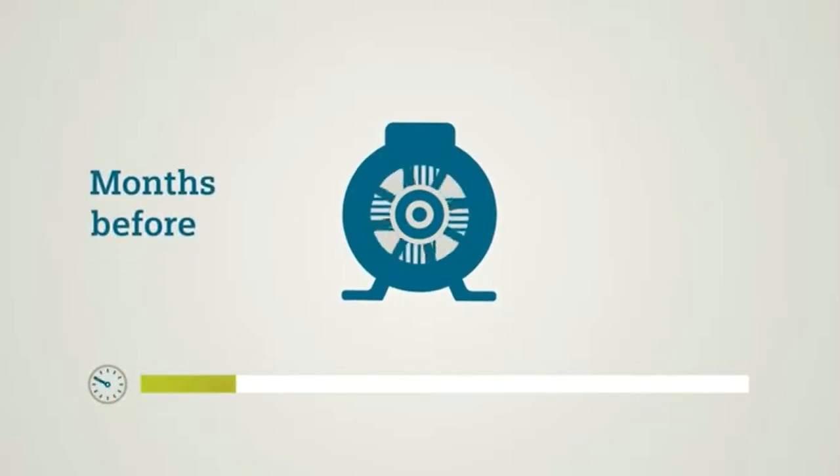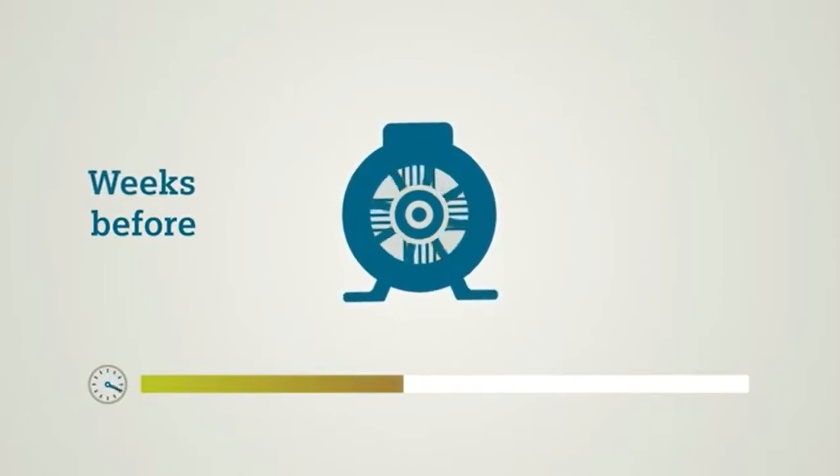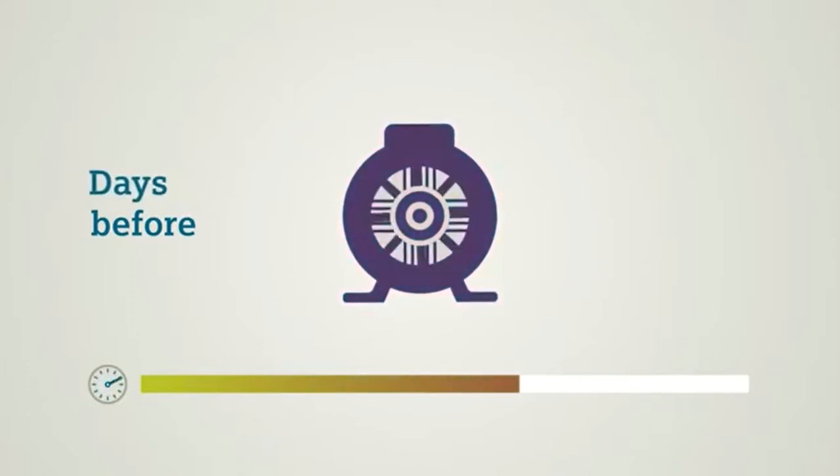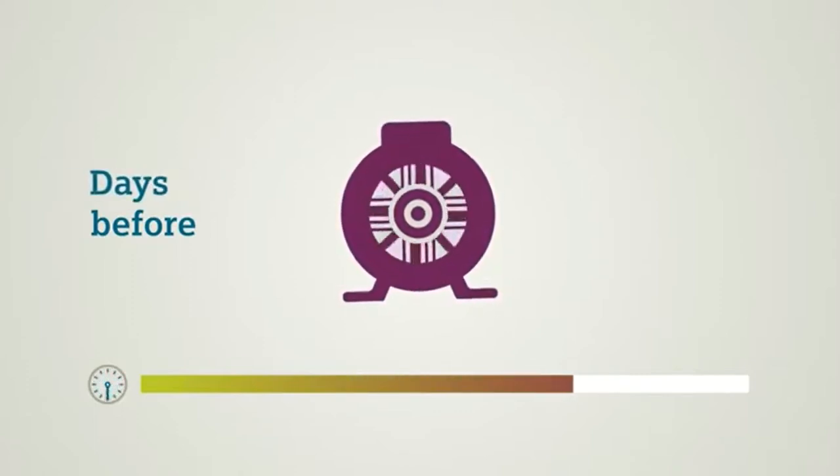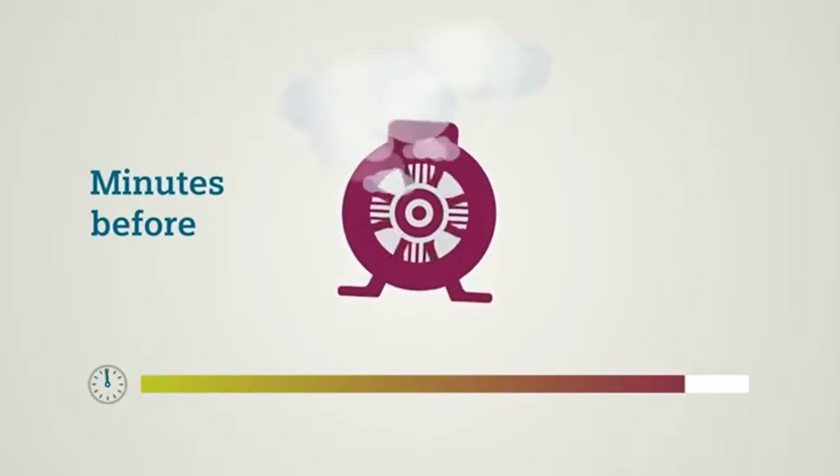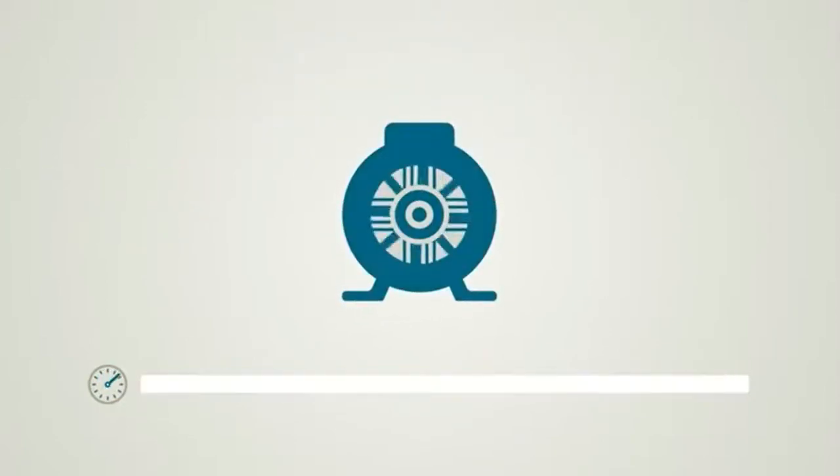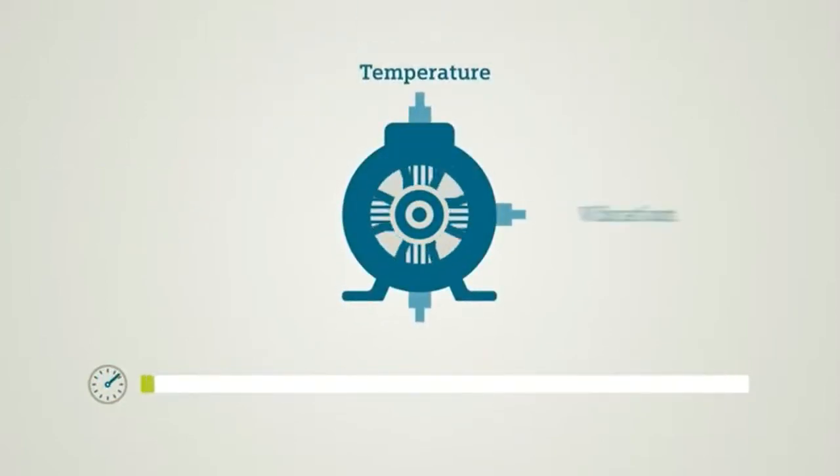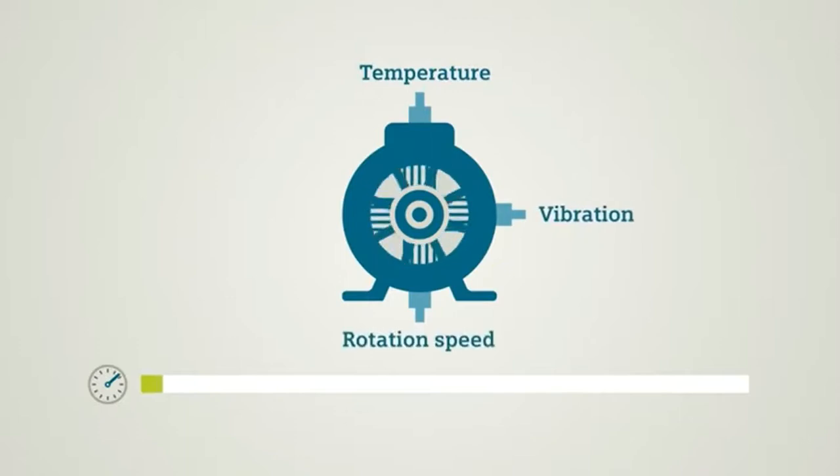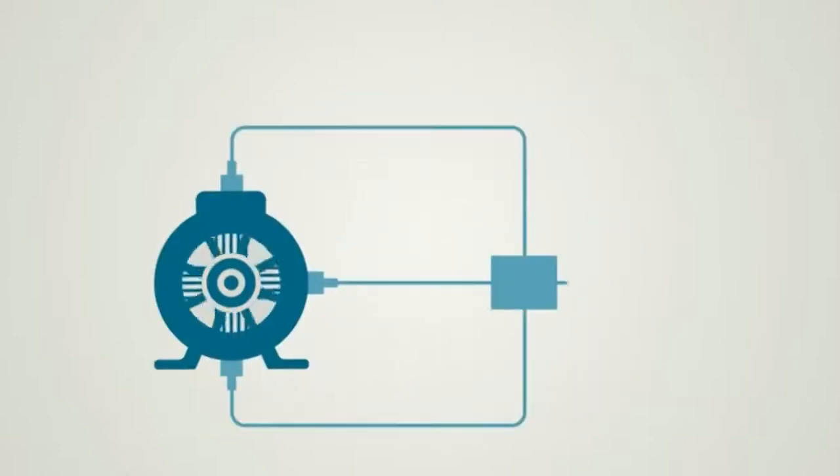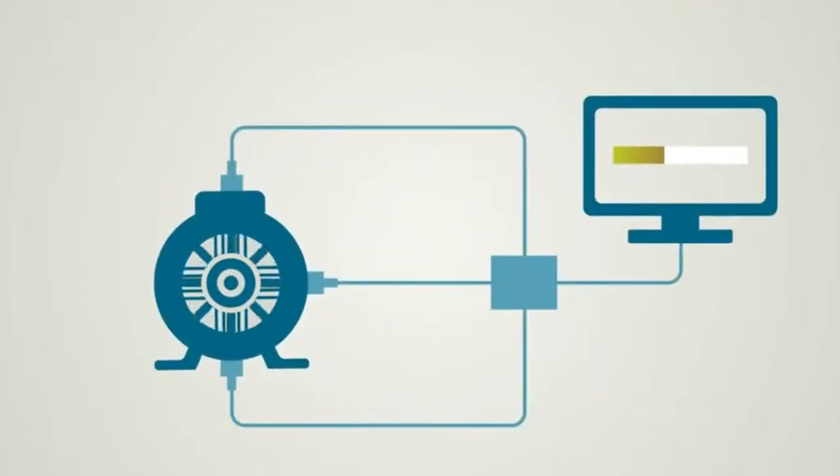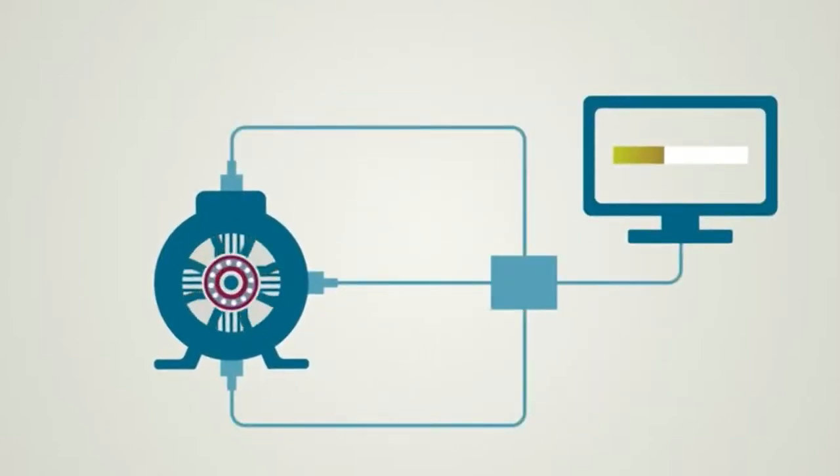But mechanical equipment doesn't break down without warning. Months before a fault occurs, minimal vibrations can be felt. Weeks before the fault becomes apparent, noise begins to develop. Days before, the machine heats up. Minutes before the breakdown, it starts to smoke. With motor condition monitoring, you can identify the slightest vibrations early in advance. Motor condition monitoring from Siemens listens to and feels the equipment. Once a fault is in the making, it is detected early on and can be prevented, by replacing a bearing for instance.